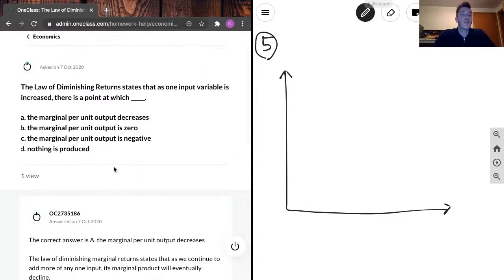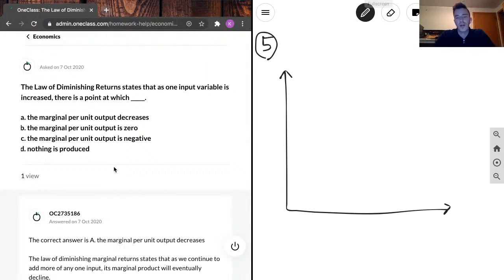The law of diminishing returns states that one input variable is increased. There's a point at which the marginal per unit output decreases.